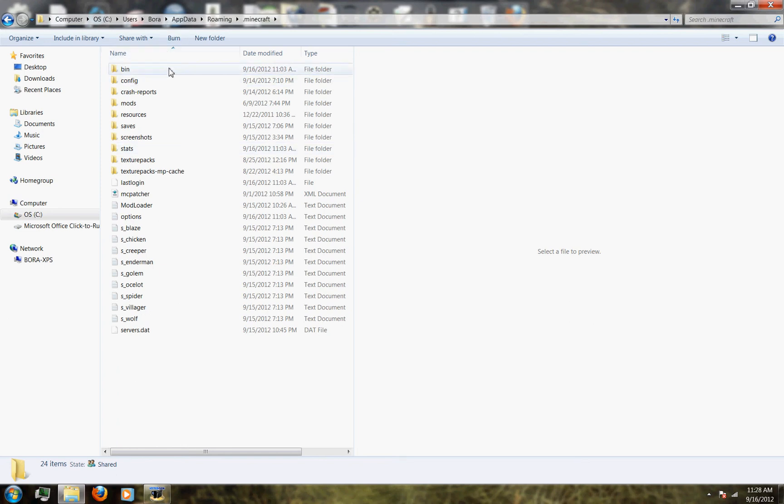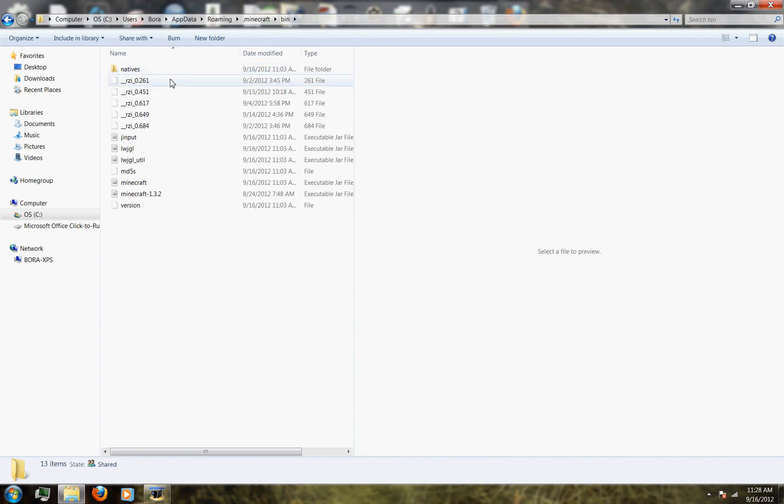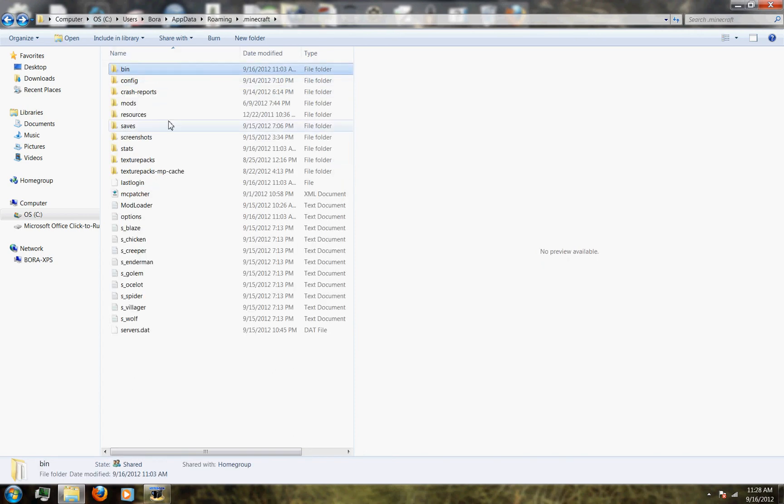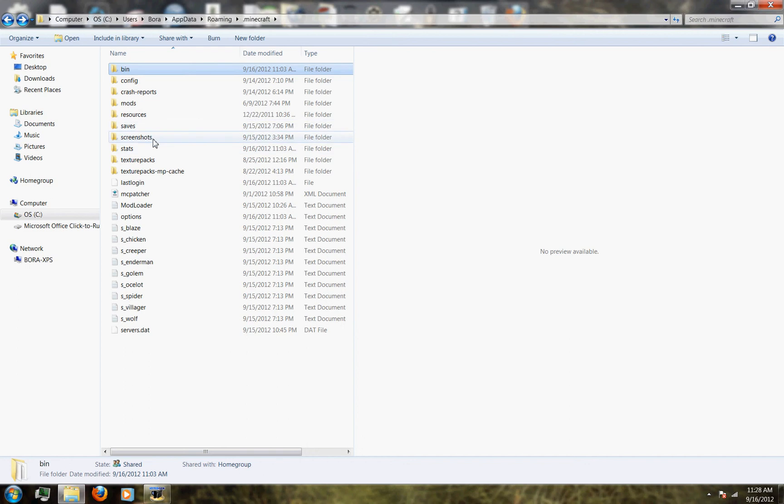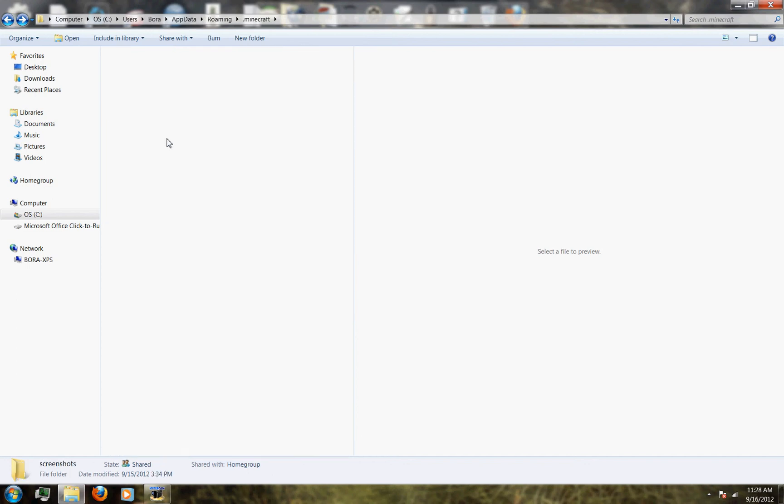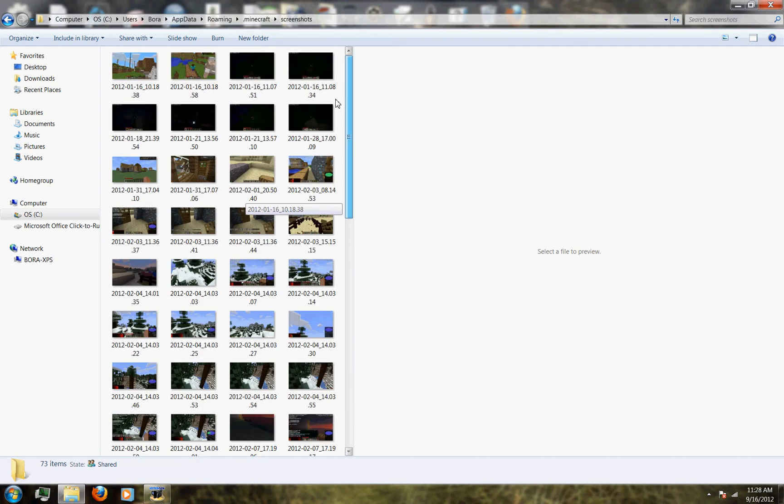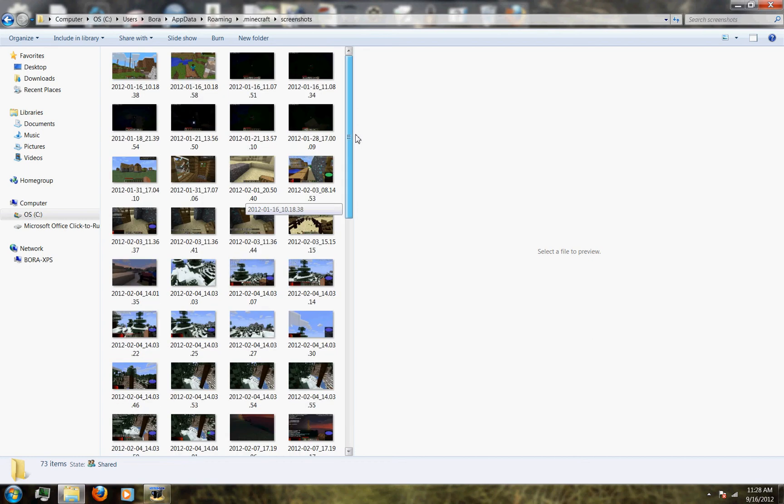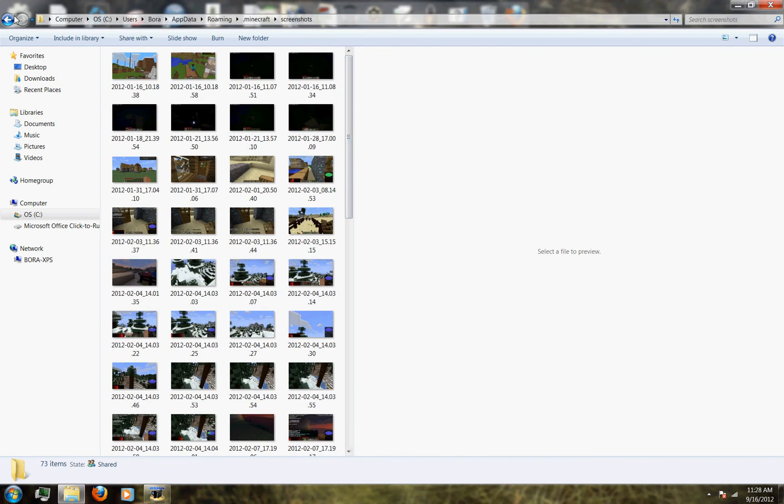You're going to want to go down and click on the screenshots folder, and here you have all of your screenshots. It is very simple.